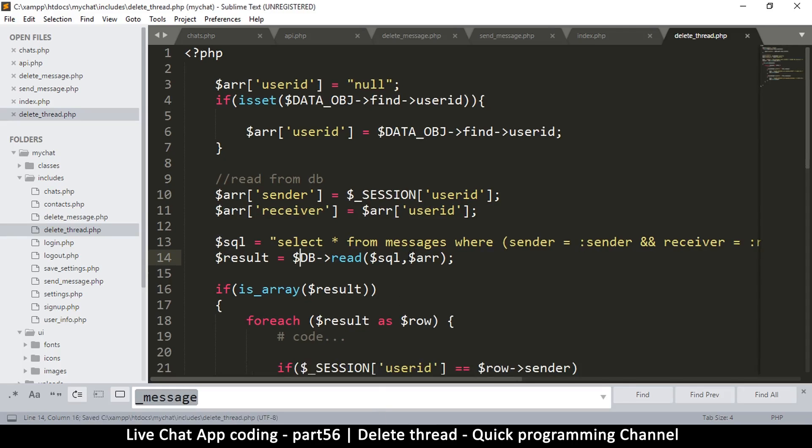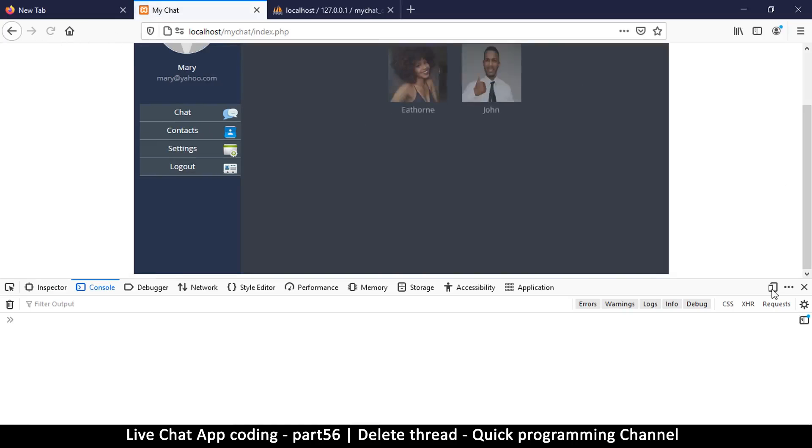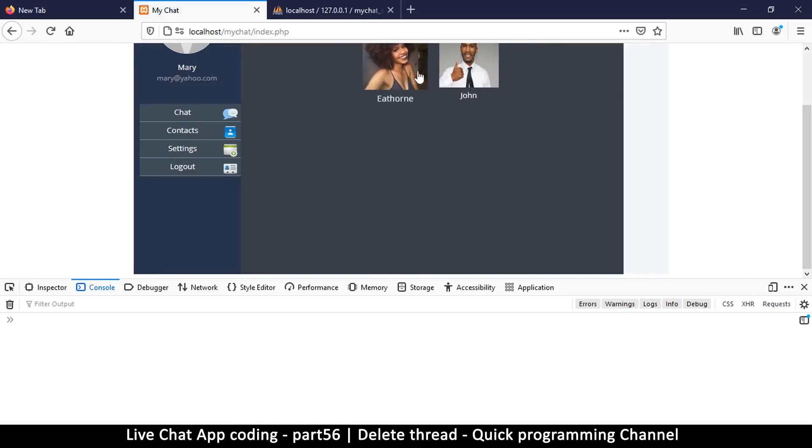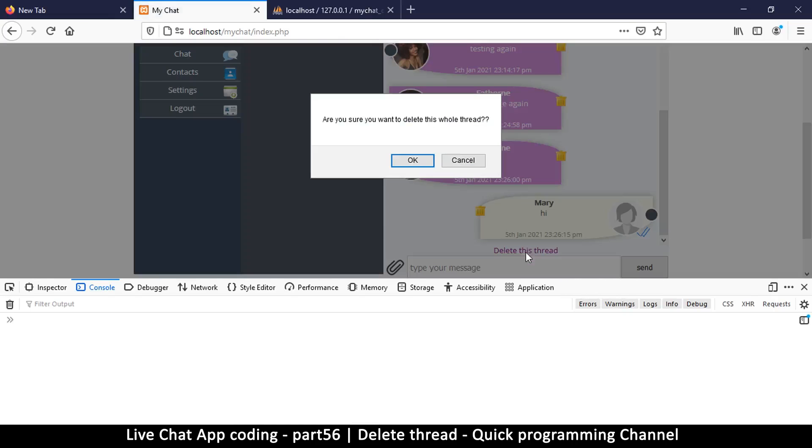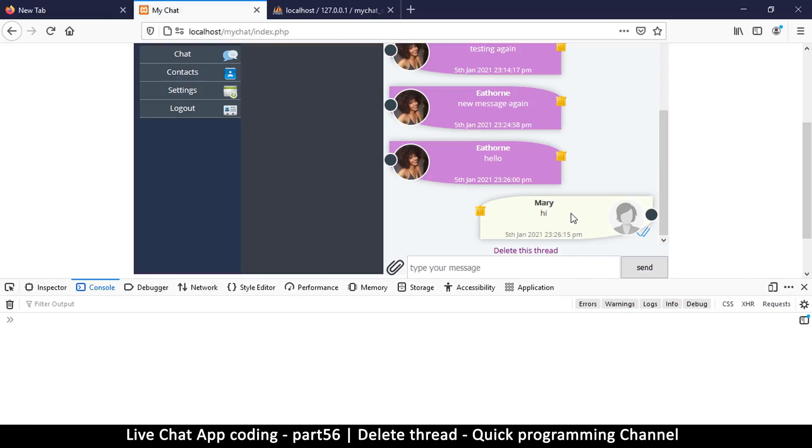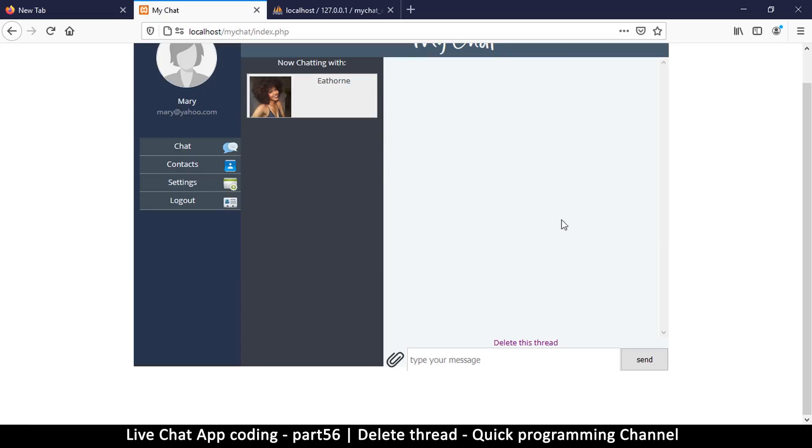Refresh. Delete thread. Okay. And everything is gone.